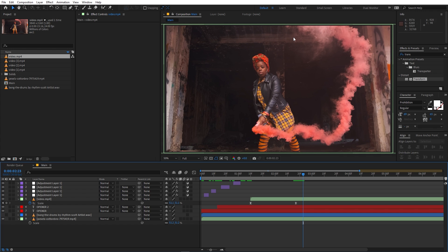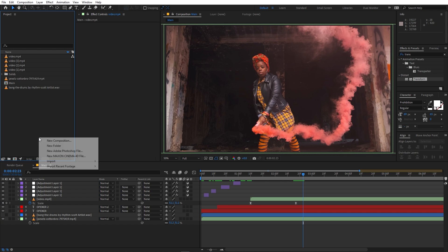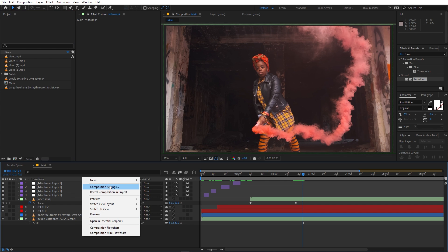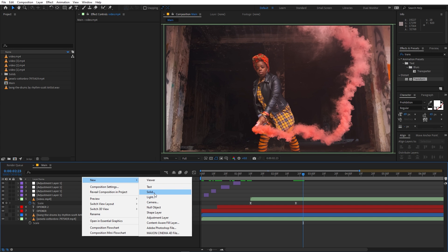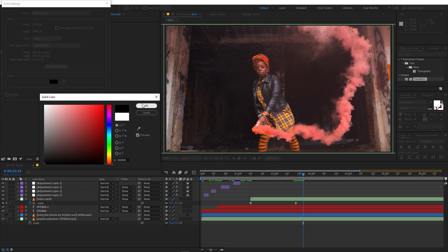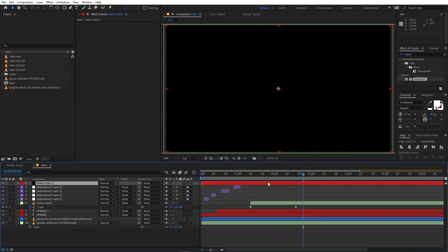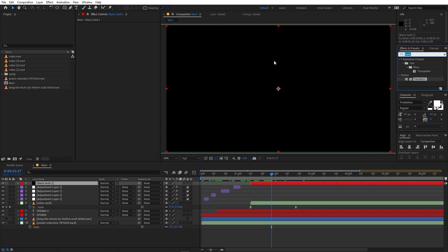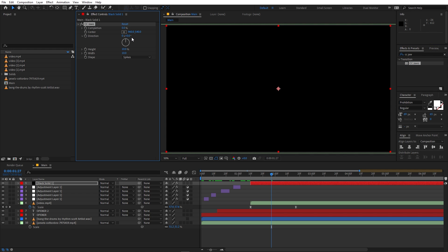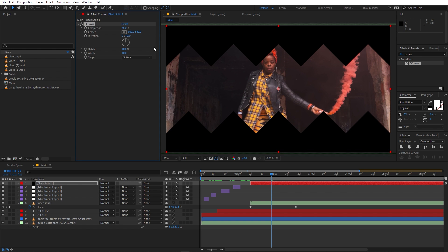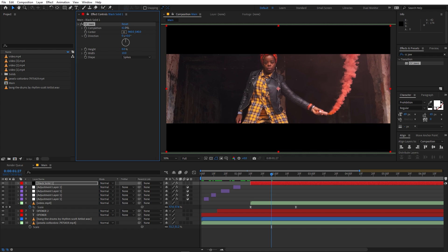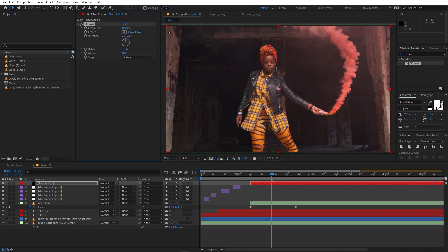Now we are ready to add some black borders. To do that, add a new solid and make its color black. Apply an effect called CC Jaws and drag it onto the solid. Increase the completion value to see the pattern, then get rid of the teeth pattern by setting the height to zero. We'll animate it from 100 down to the target value. But first I'm going to add our text.